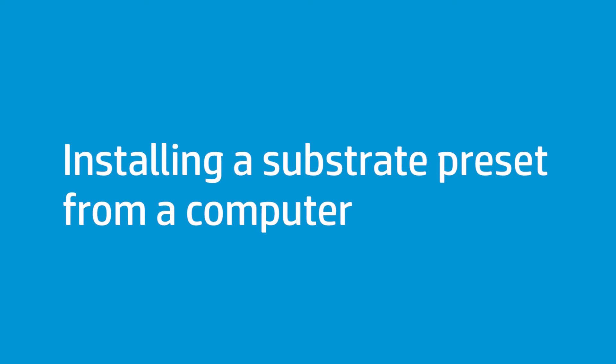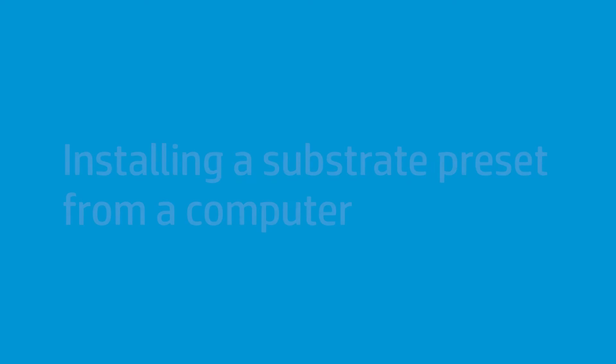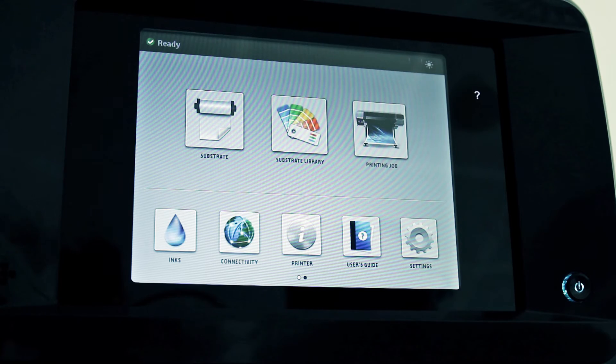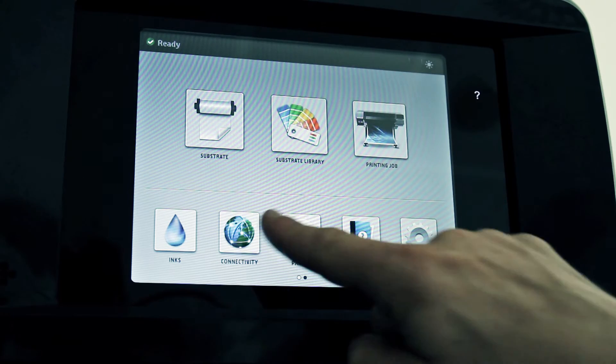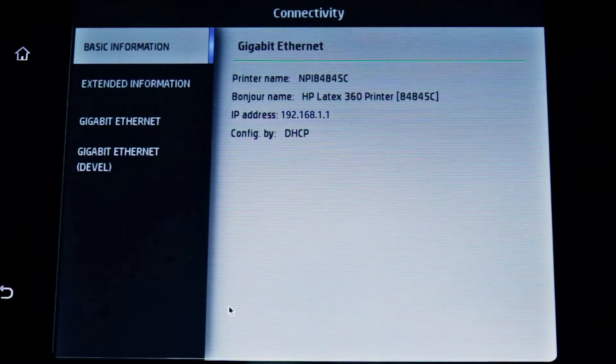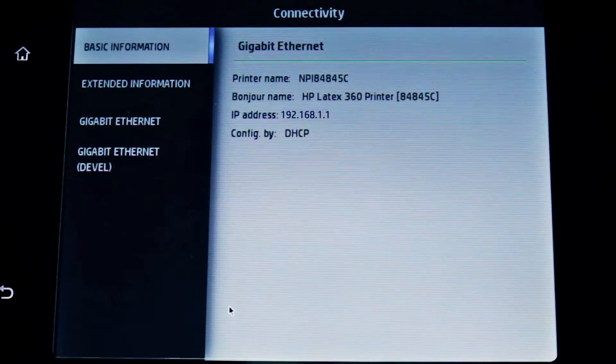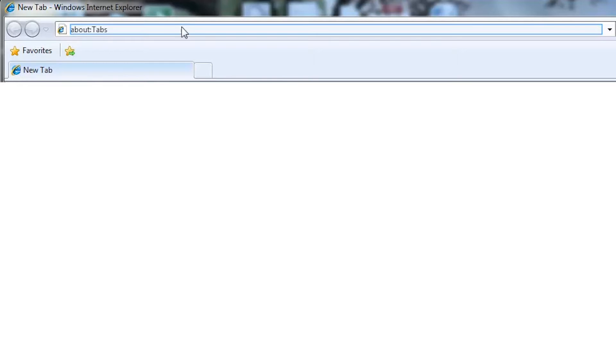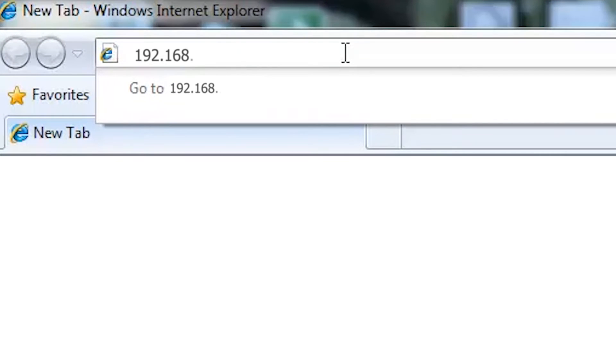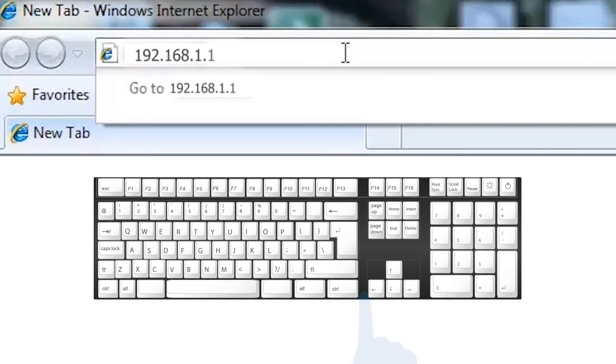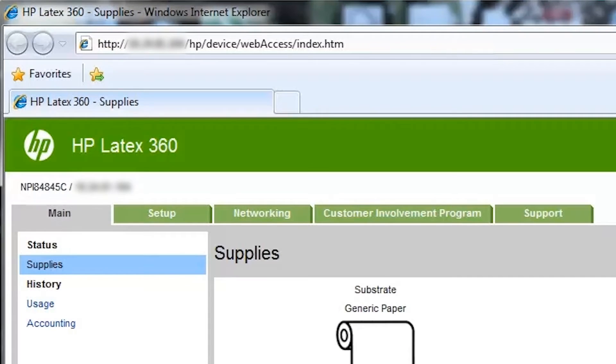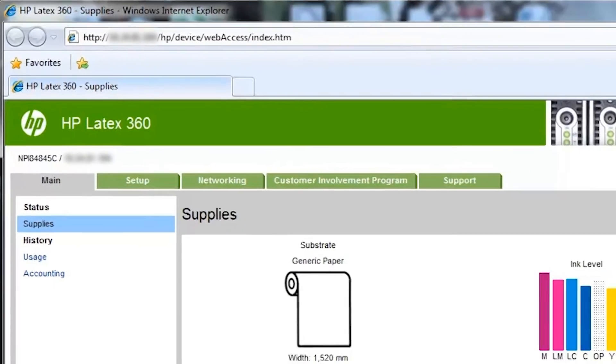You can send the substrate preset package to the printer from a computer if they are connected to the same local area network. First, take note of the printer's IP address by pressing the networking icon on the front panel. Type the printer's IP address into a browser's address bar and then press Enter on your keyboard. The printer's embedded web server will be shown in the browser window.